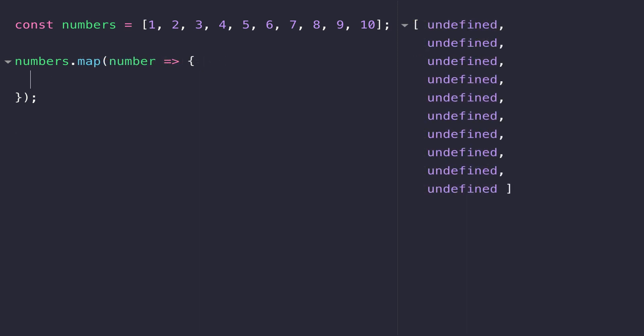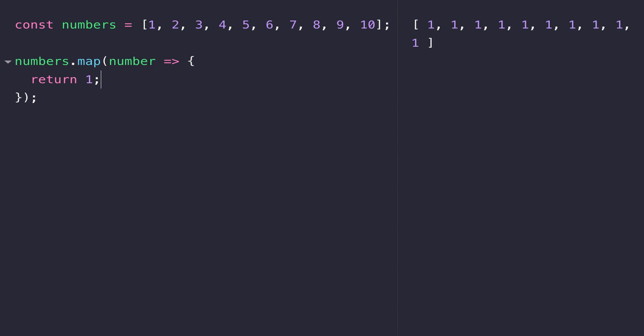The second array function is the map function. It has the same format or syntax as forEach, in that we pass in a function inside the parentheses. But with the map function, we do actually need to return a value from that inner function. So if we just return one, for example, you'll notice in the output on the right hand side that we've still got 10 items in the numbers array, but they've actually been mapped or changed to the value one. The map function allows us to loop through all items in an array and change their value — it's common to apply some kind of modifier, for example multiplying all of those numbers by two.